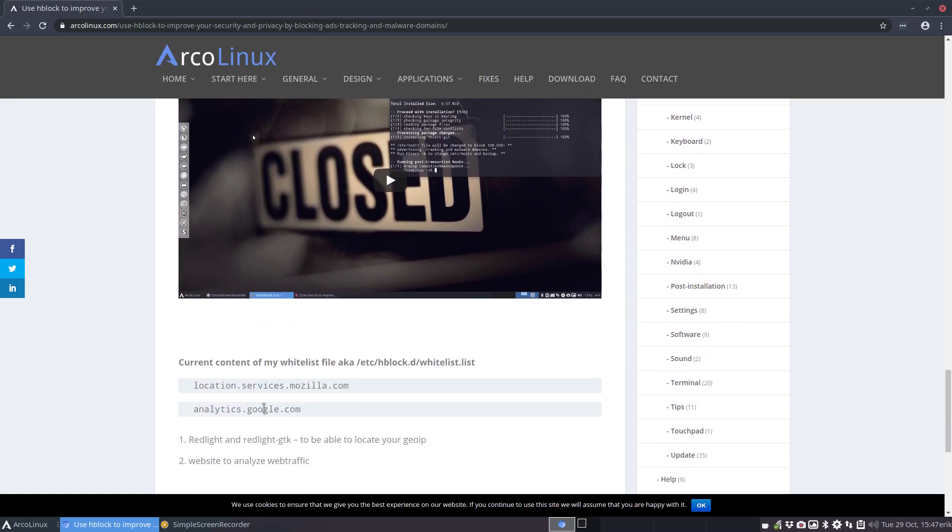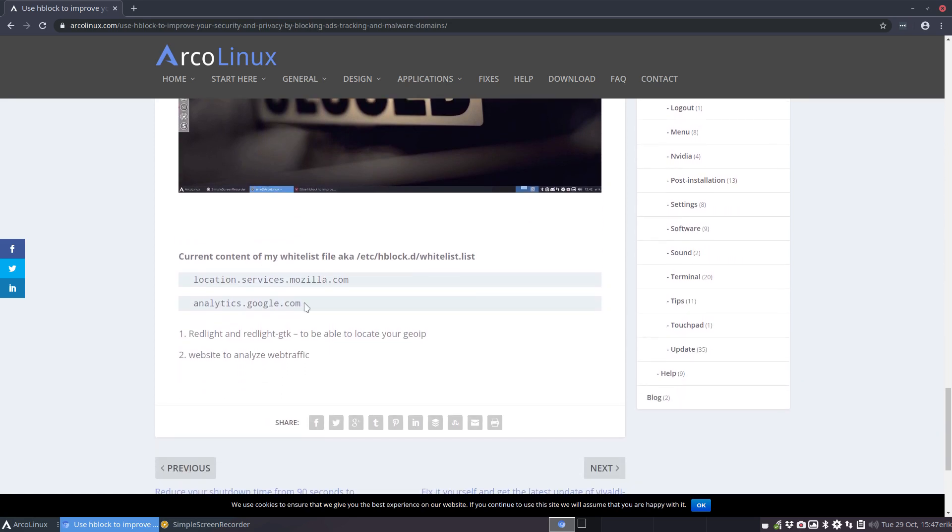So this one is the one that's now standard as a whitelist since this gives us the analytics from Google, Google Analytics, right?